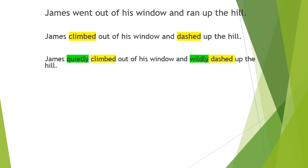Then I've added in some adverbs next to those verbs. So James quietly climbed out of his window and wildly dashed up the hill. Again, quietly climbed - he's not wanting to be caught. Wildly dashed - he may be frantic, he wants to get up there really quickly. He might be enthusiastic, really excited about what's up that hill, or he might be wildly dashing to get away from someone or something.